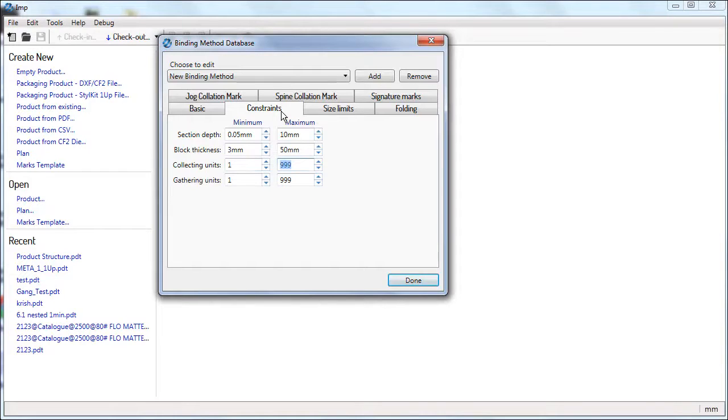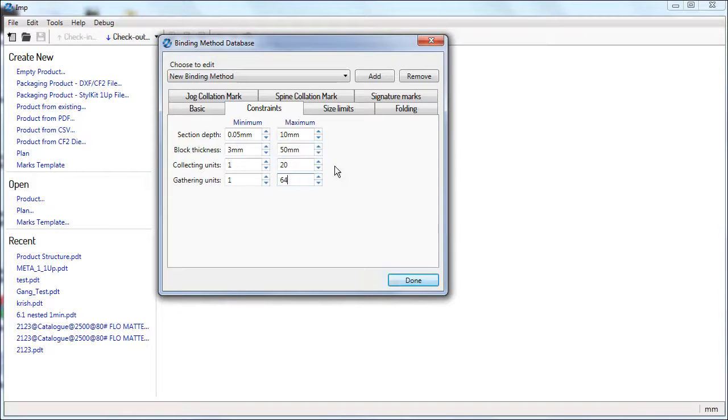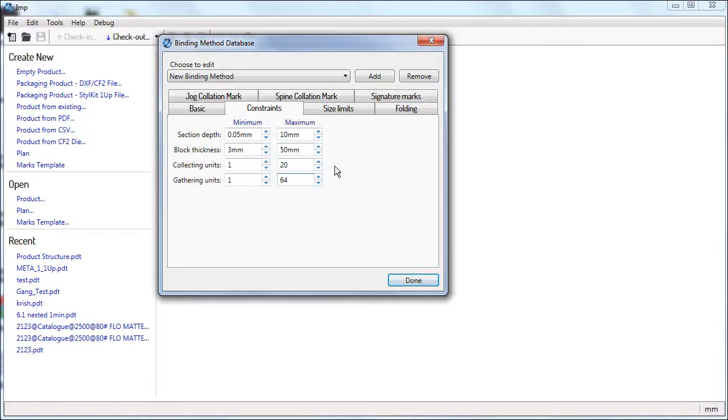Similarly, enter the collecting and gathering units of your collecting and gathering machine. In case of manual operations, enter the minimum and maximum number of signatures that can be processed for this binding method.